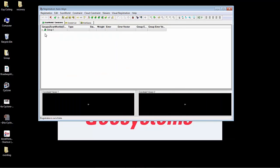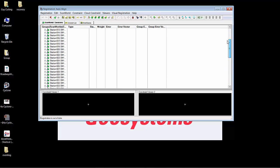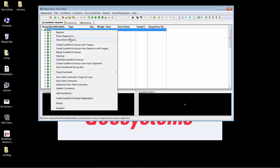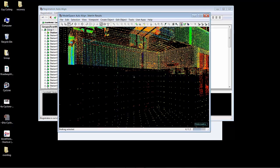This is the auto align. So it brought in 60 scans here and it auto aligned them all. I'm going to go ahead and show you the interim results which shows you the results of the auto alignment.